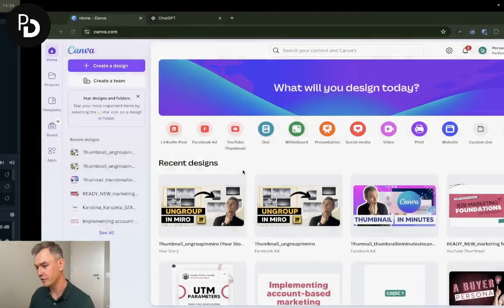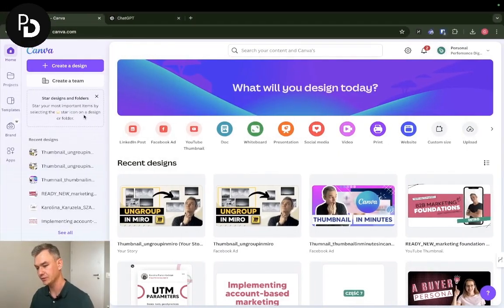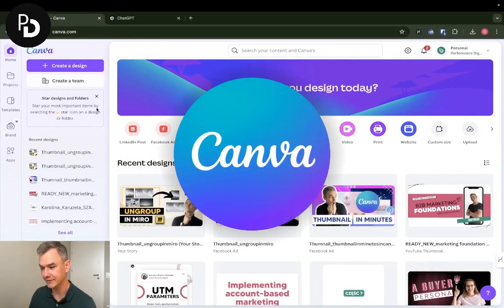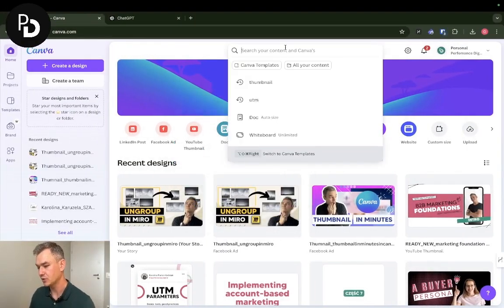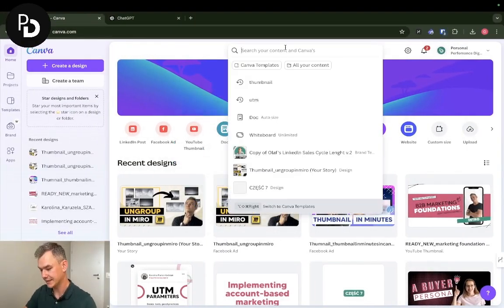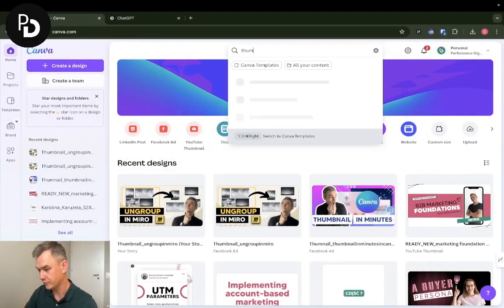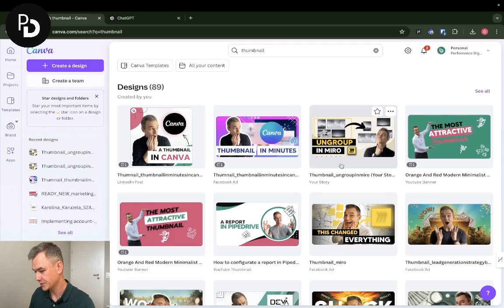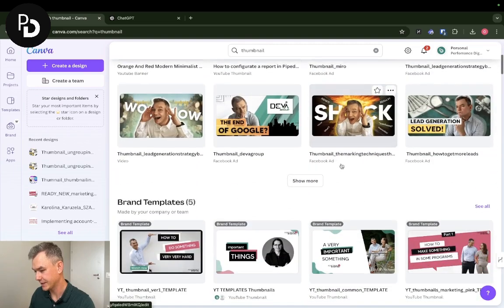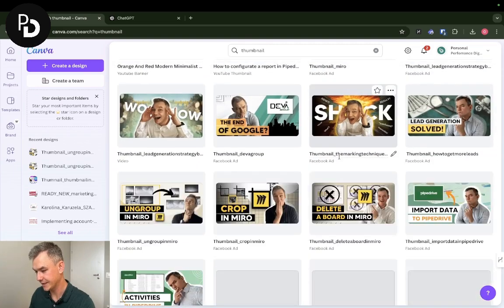In order to start, we're going to need to have our Canva, and I'm going to look for my existing thumbnail. As you can see, I have plenty of these in my Canva.